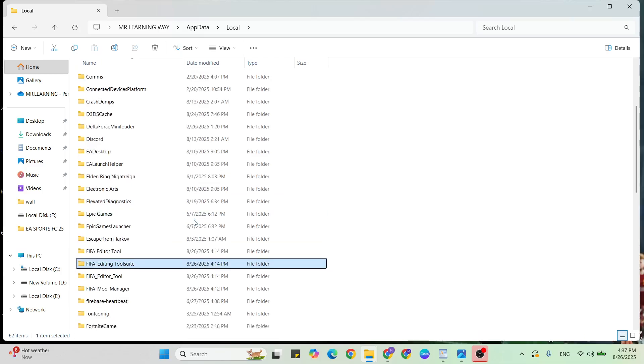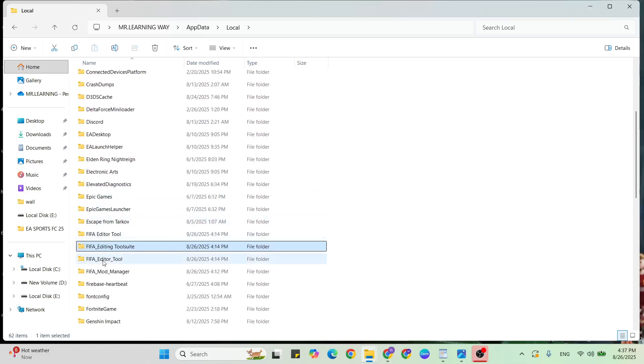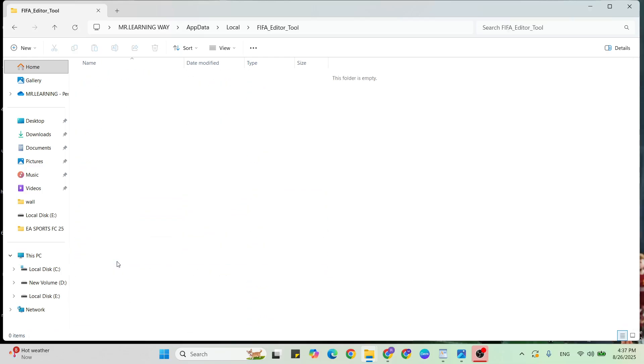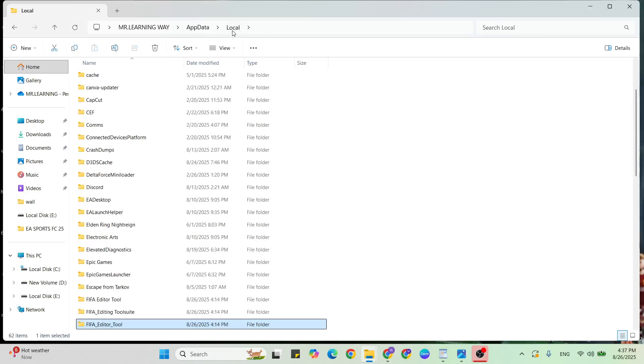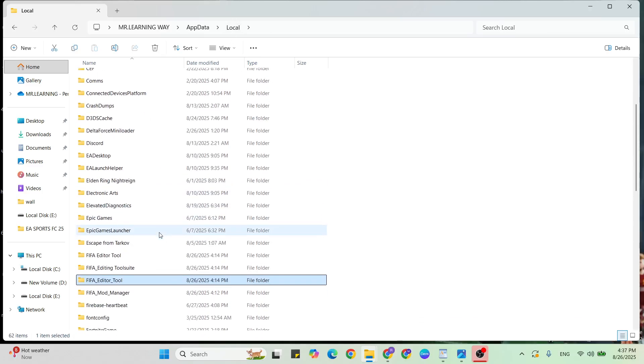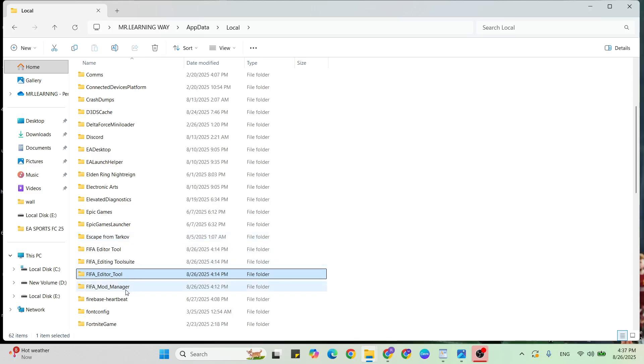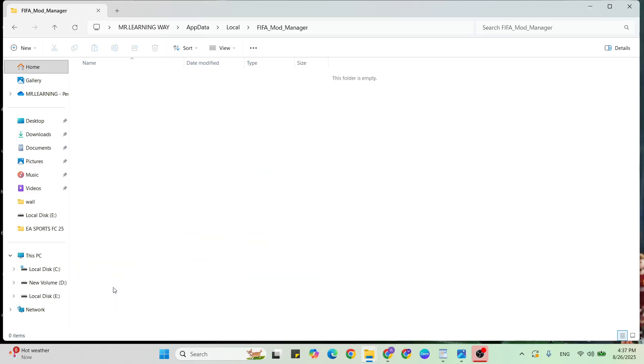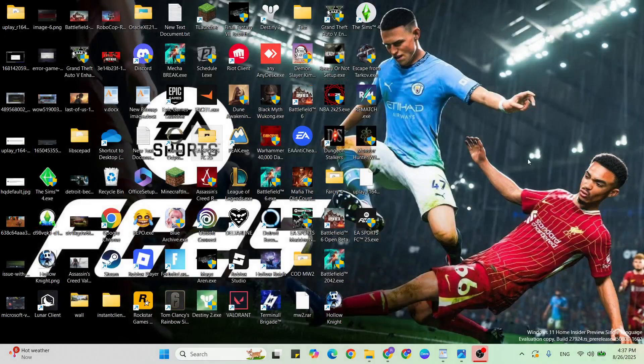Then come back and find FIFA Mod Manager below. Open it, select all, and delete all folders. Once all deleted, go to the next step.